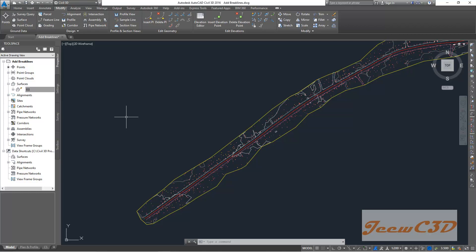So far we have imported points, added the surface, added the boundaries for the surface, added break lines to the surface, and finally we exported the surface.